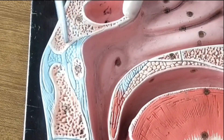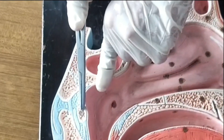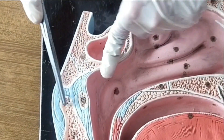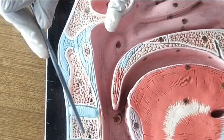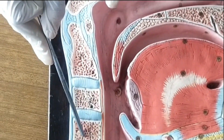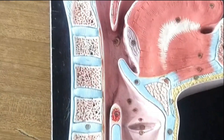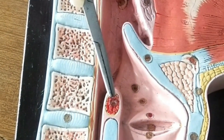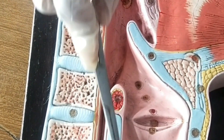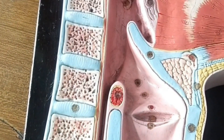This is the body of the sphenoid, the first cervical vertebra, this is the second cervical vertebra, third, fourth, fifth, sixth, and seventh. This is the transverse arytenoid muscle and this is the posterior cut margin of the cricoid cartilage.